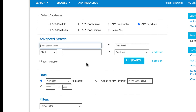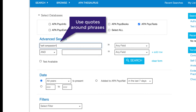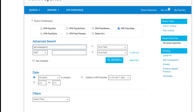Now that we're in APA PsychTest, type "self-compassion" in the first search box. Notice that I'm using quotes around this phrase so that the database knows to search these two terms as a phrase rather than splitting the words apart and searching them separately.